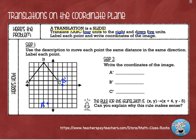Now I'm going to do point C: four to the right, down five. It's going to put it right here. There's my C with my apostrophe because that is the image of point C.